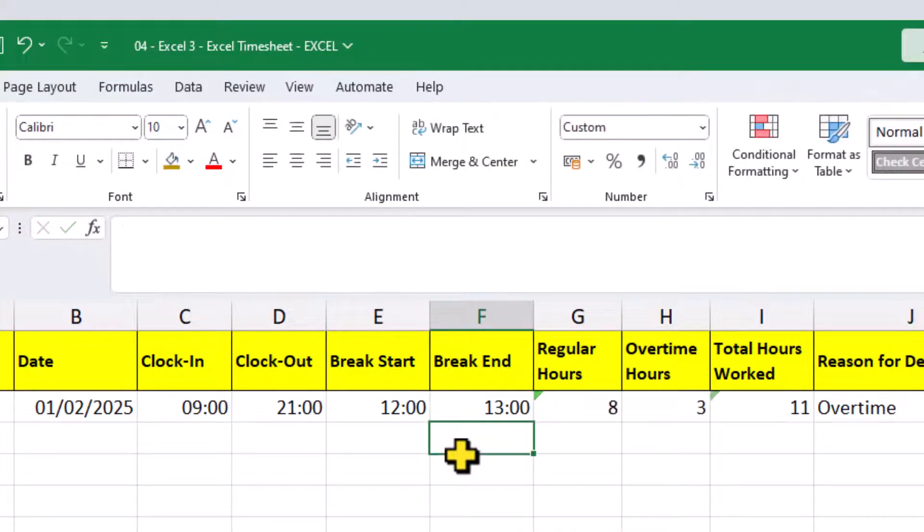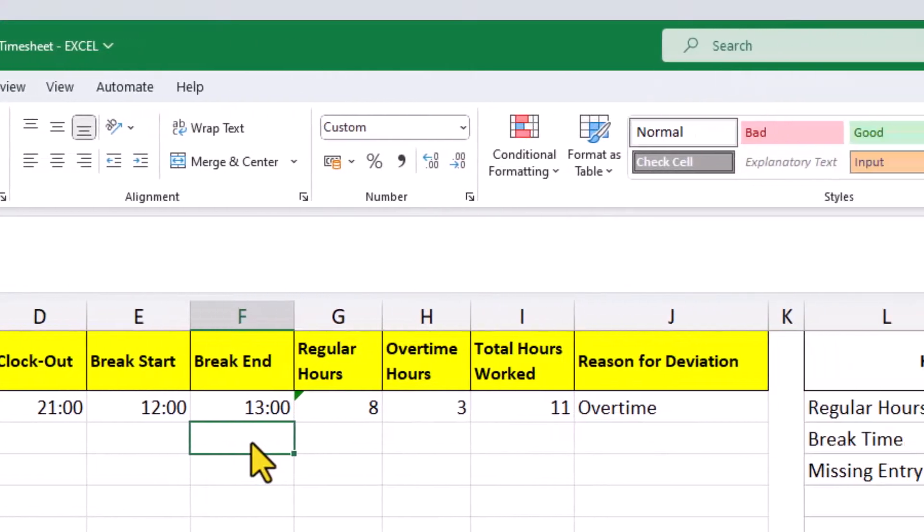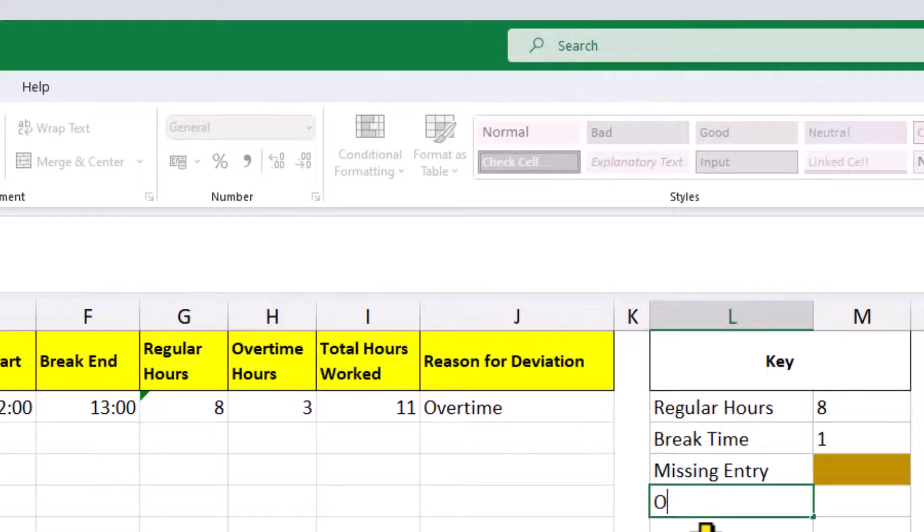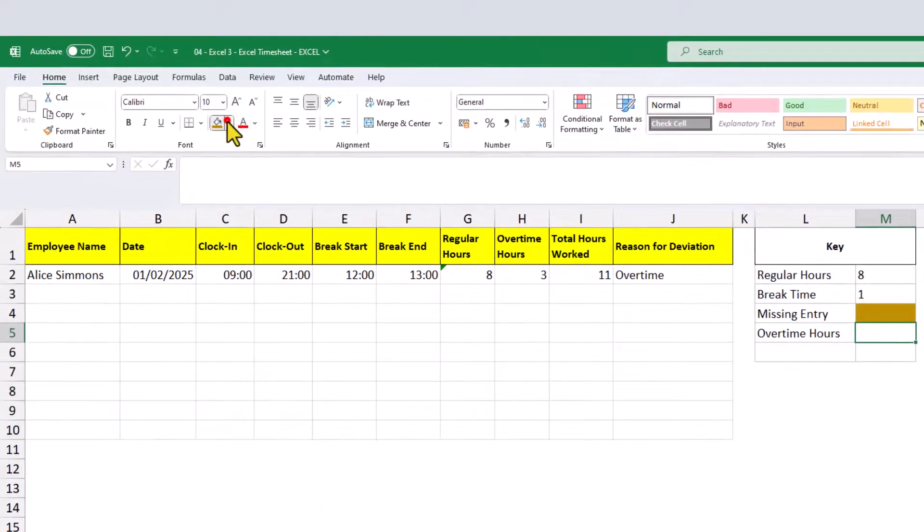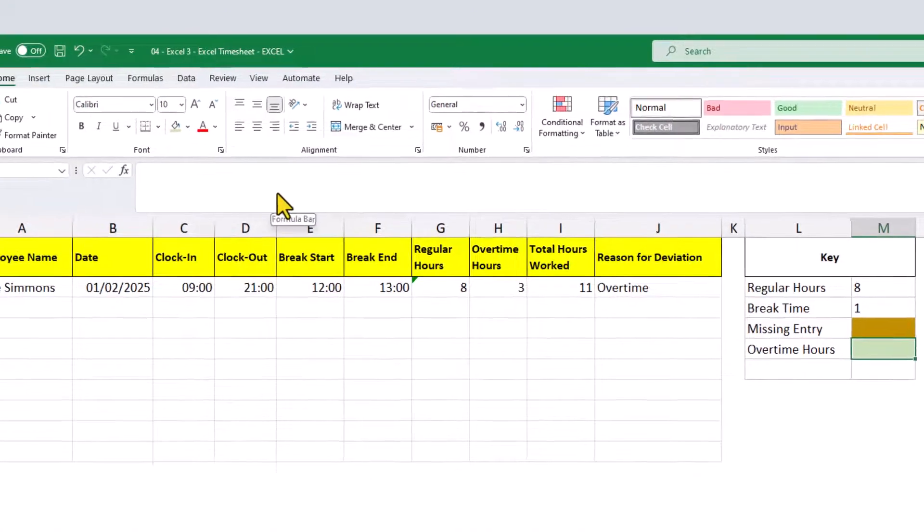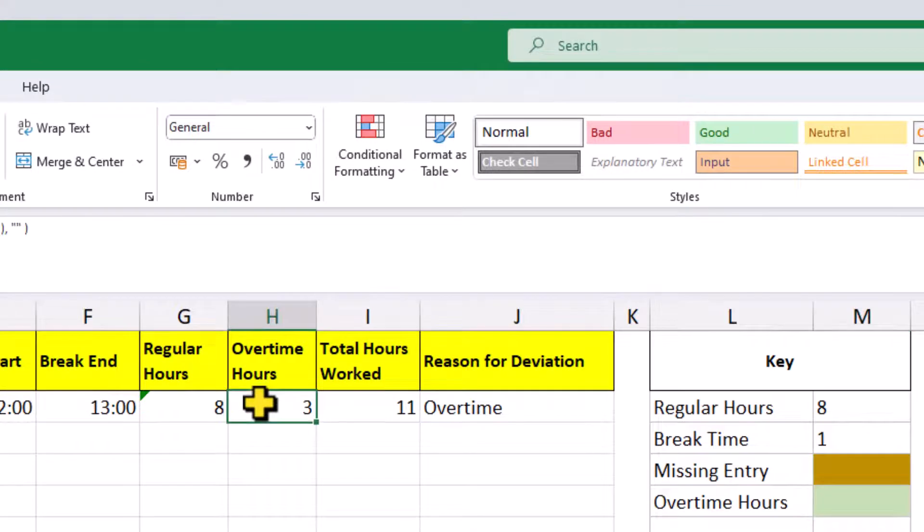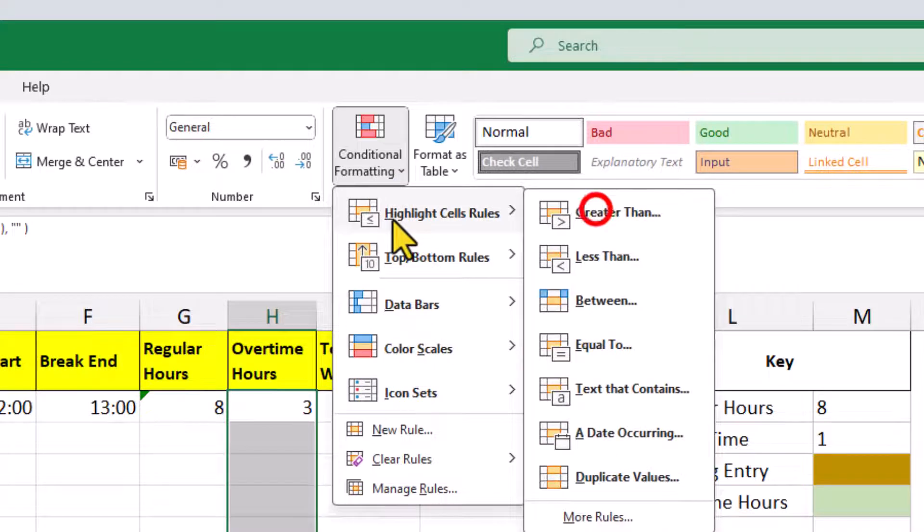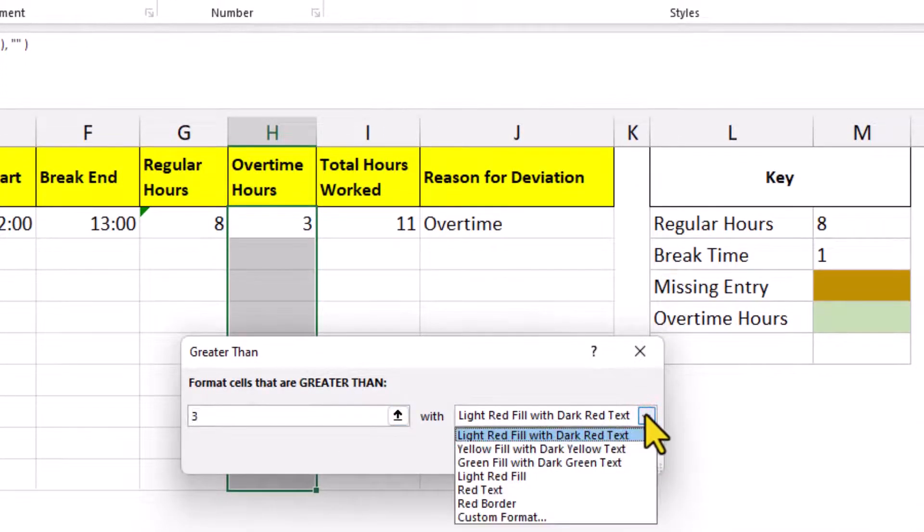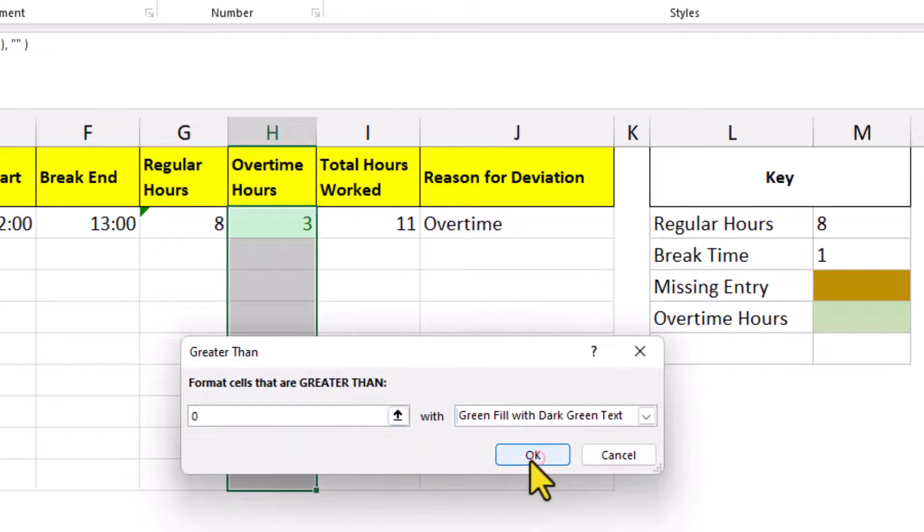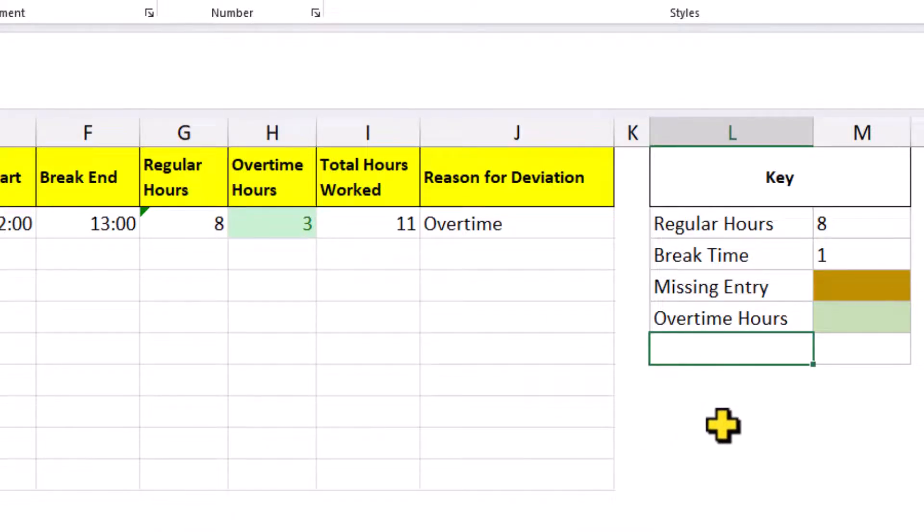We'll create another conditional format to highlight any overtime action. Apply the formula to this column, highlight cells that are greater than zero. If somebody works 12 hours or more in a day, we want to highlight those cells in blue.